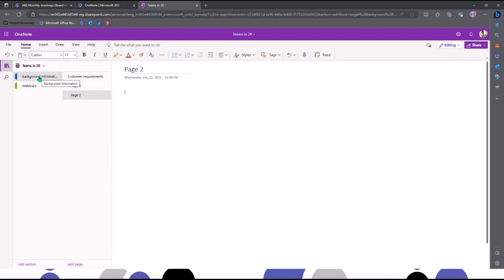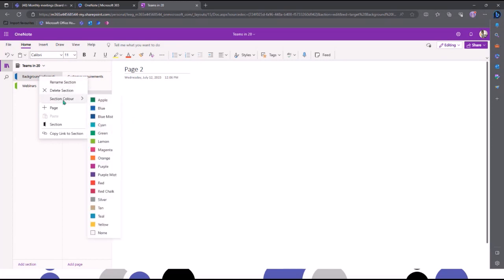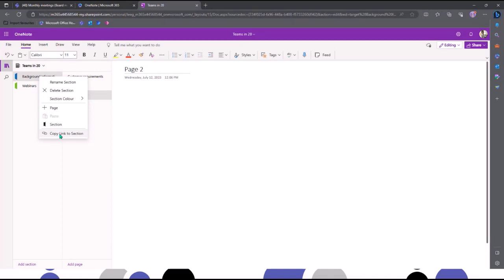If I right-click in a section, I've got the option to rename, delete, move, and actually apply specific colors to sections — which makes it really easy to find or group sections together. You can also copy a link to a section. OneNote notebooks can be quite extensive, so you might want to create a contents page and link to different pages or sections within it.